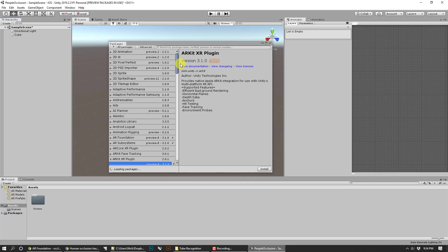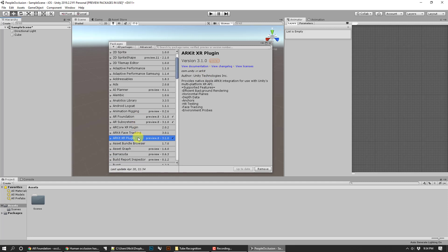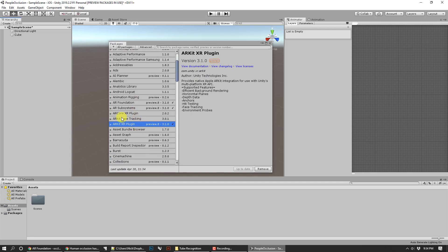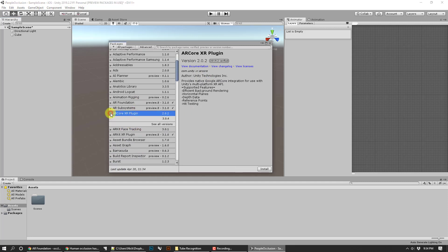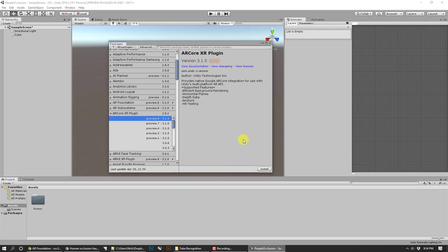Let's just make sure that I'm not missing anything. Yeah, let's get AR core XR in here too, just to be on the safe side. Go ahead and hit that.